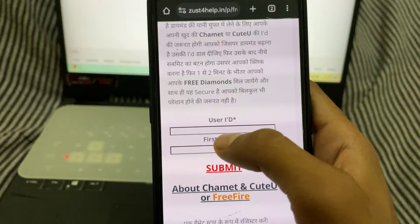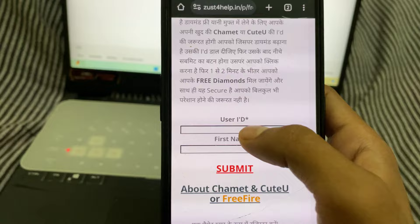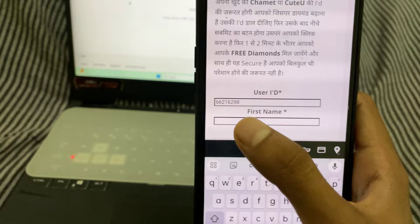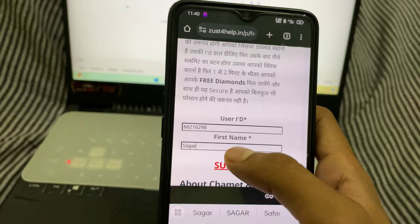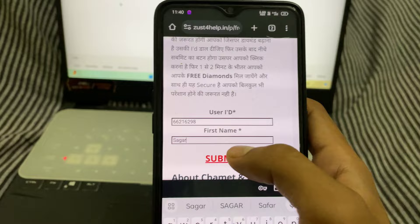The first box is asking for your user ID and the second one is asking for your name. Paste the ID we copied from the Chamet app. In the second box, type your name — whatever you want — but carefully type your user ID.